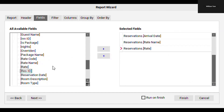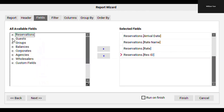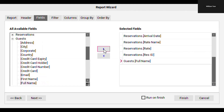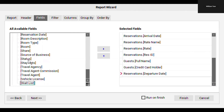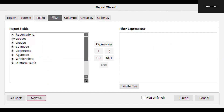Here I've selected the reservation arrival date, the rate name, the rate pricing, and the res ID for that reservation. We can also select guest-based information like the guest full name and move that over to our selected fields. Let's also pull over the status of the reservation — you'll see them listed on the right-hand side. Now we can click Next, which allows us to use those selected fields to build our filter.